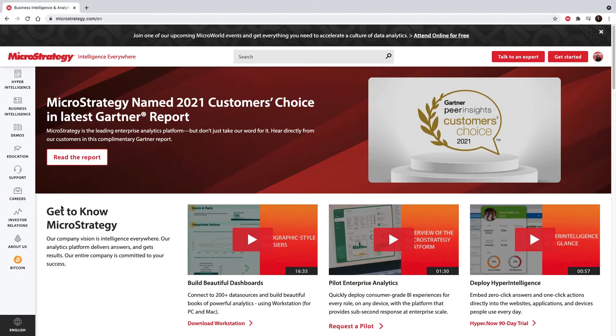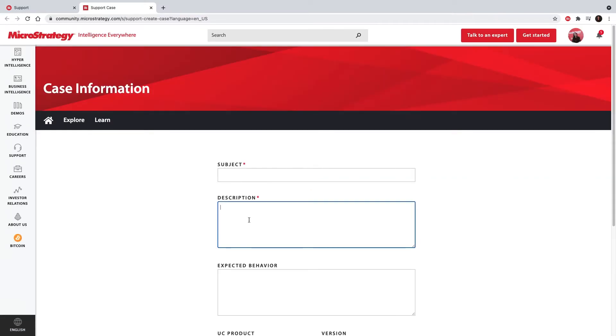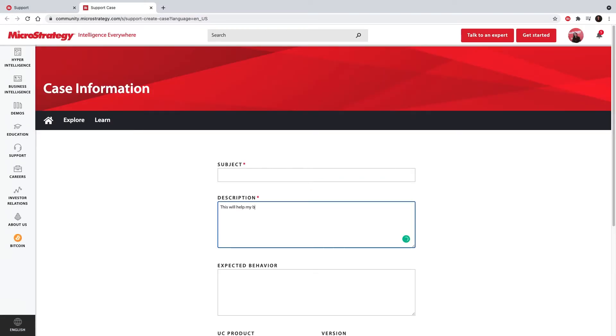If there is a visualization you want to see next, go to the MicroStrategy website, choose the Support tab, create a case, and be sure to tell us about your business needs.